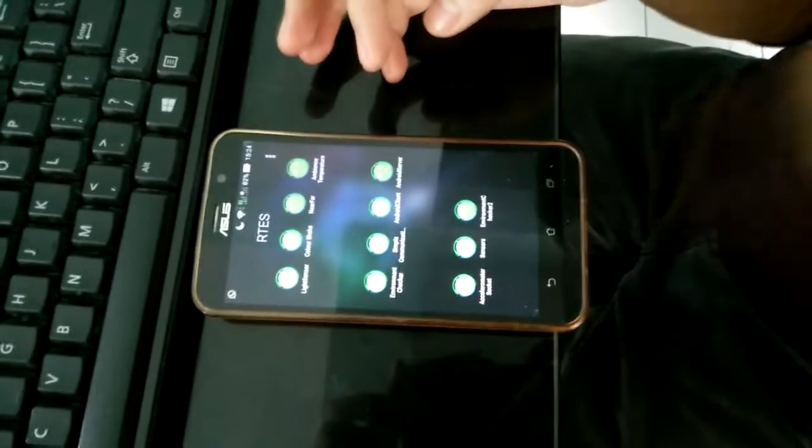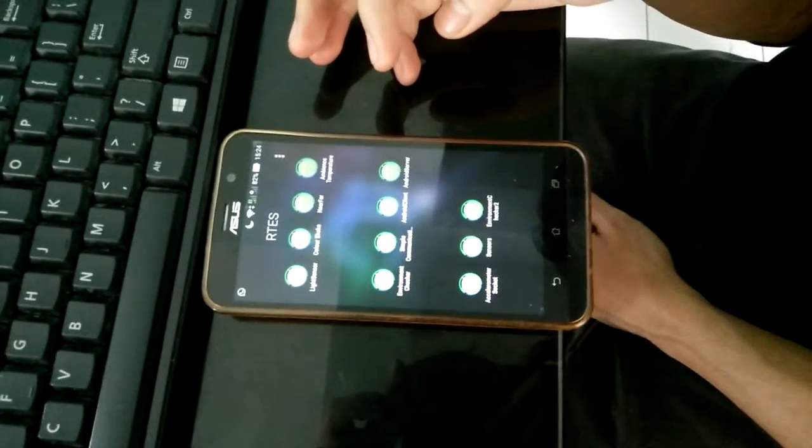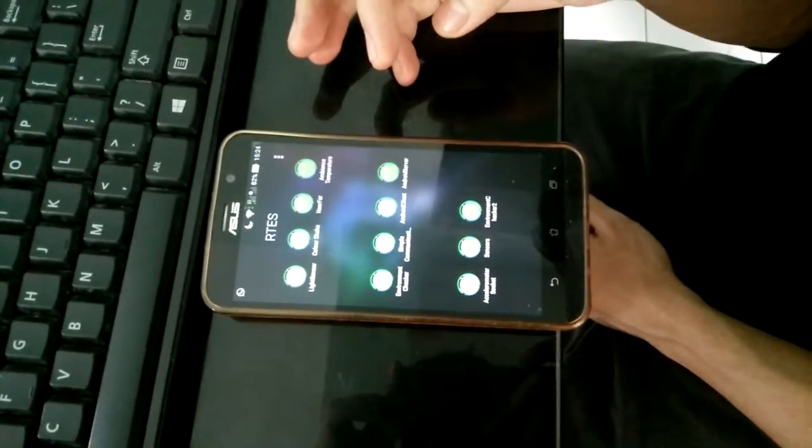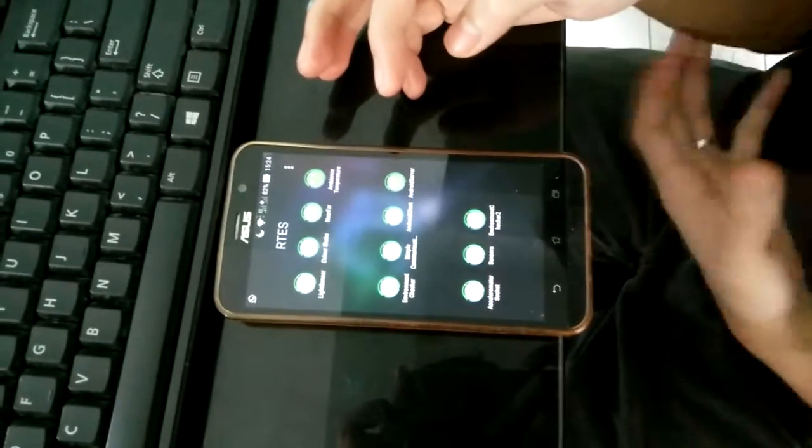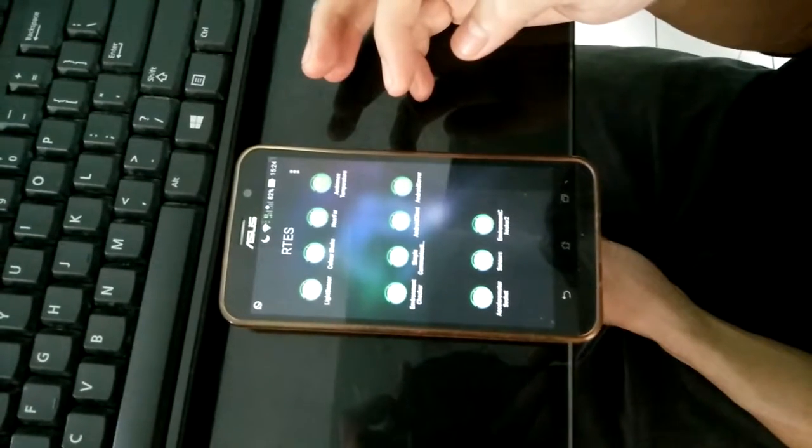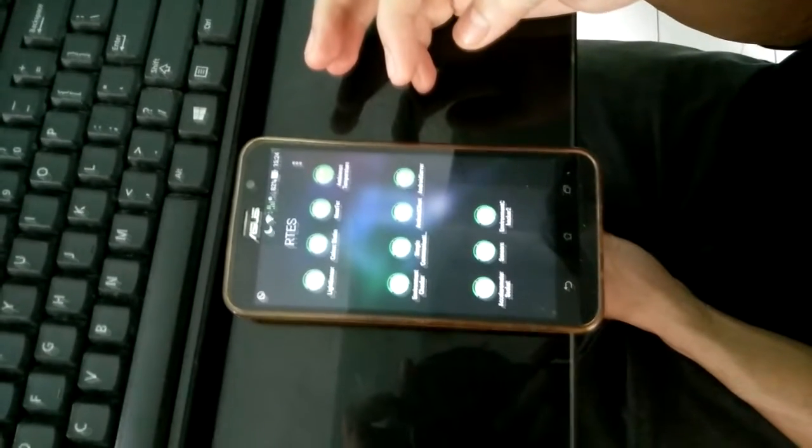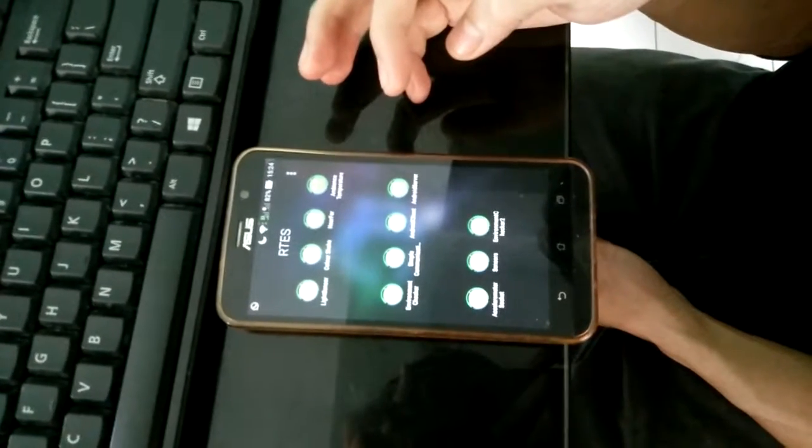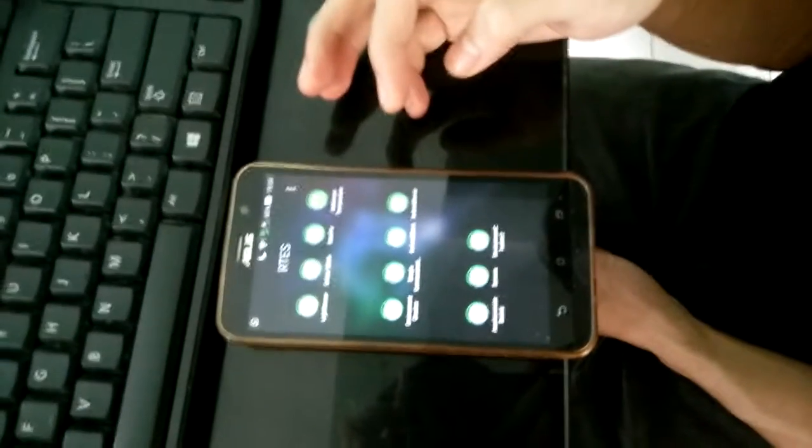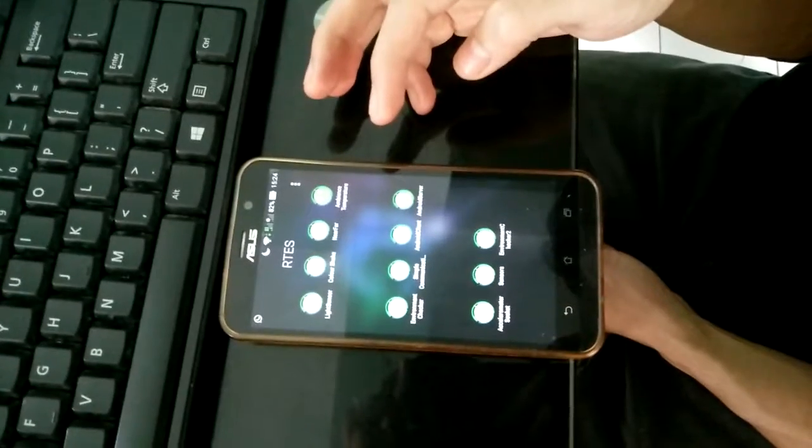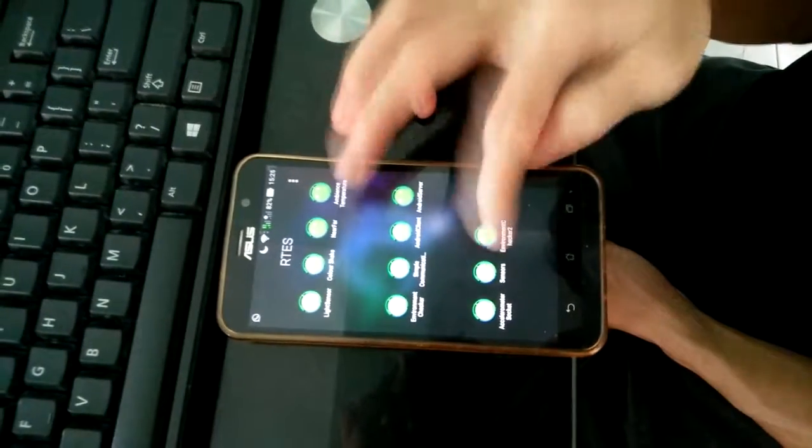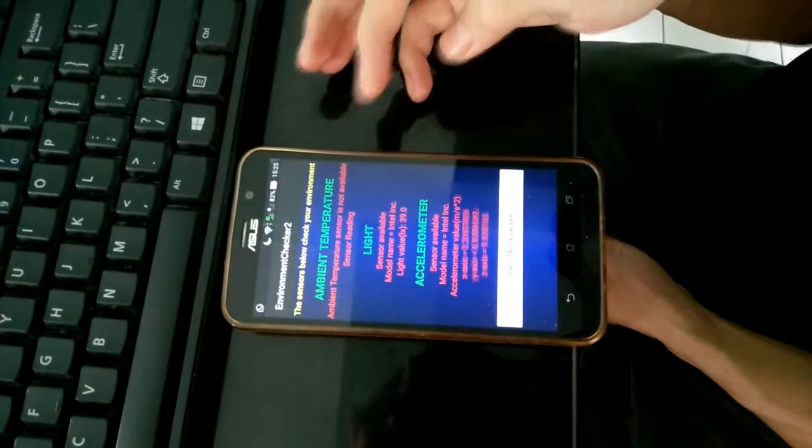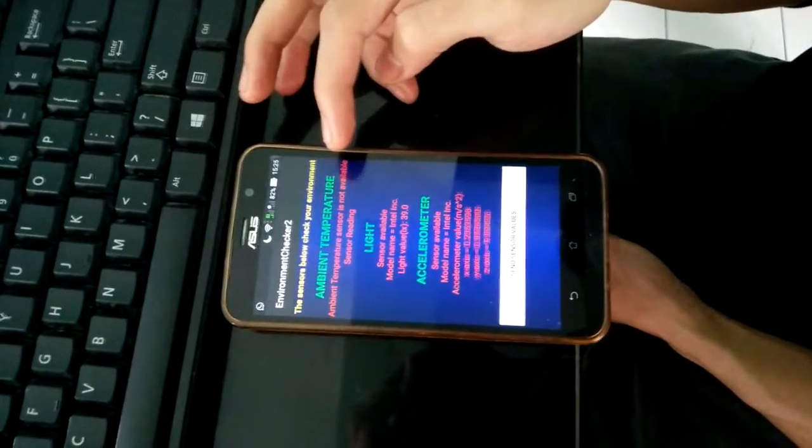Okay, assalamualaikum and good morning everybody. Today I will present about the list of some sensors in your phone that will record and send your data from phone to your PC or laptop. My app today that I will present is Environment Checker, which includes the ambient temperature sensor, light sensor, and accelerometer.